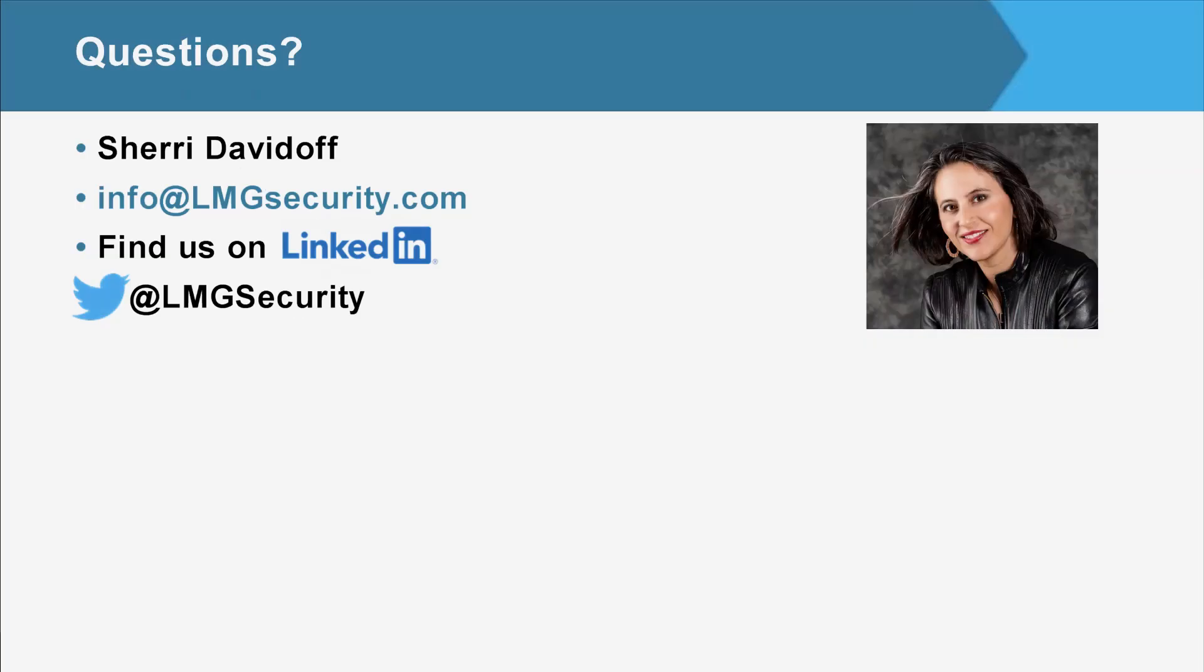Thank you so much, everyone. Again, this is Sherry Davidoff, CEO of LMG Security. If you have any questions, please reach out anytime. We'd love to hear from you. You can email us at info@lmgsecurity.com or find us on LinkedIn and follow us on Twitter. Thanks so much for joining and we'll see you next time.